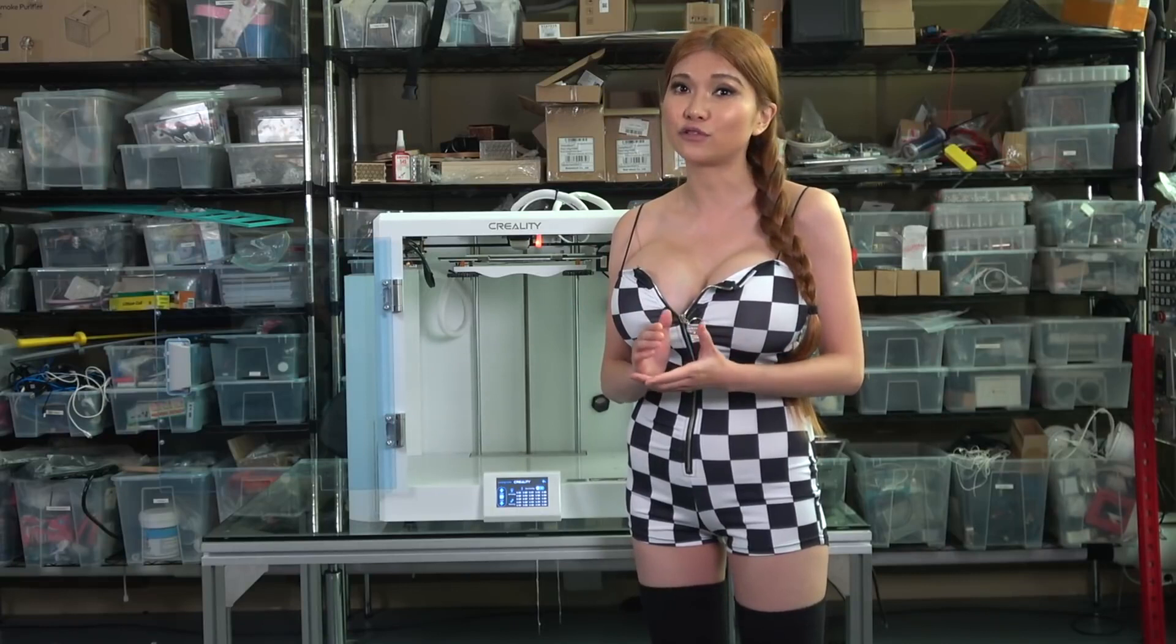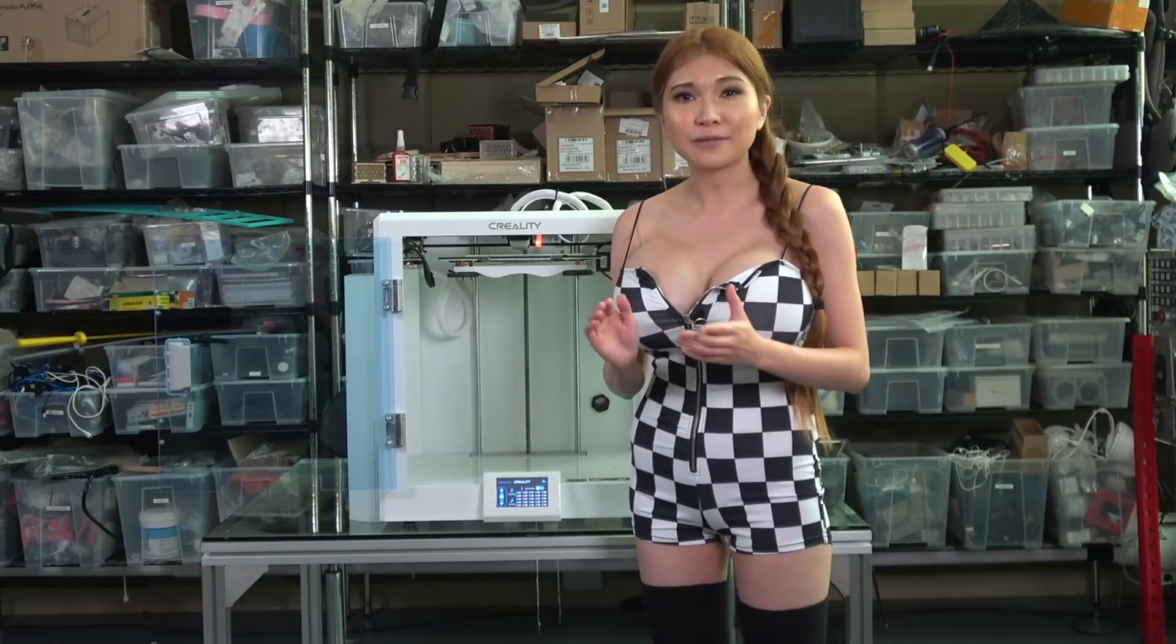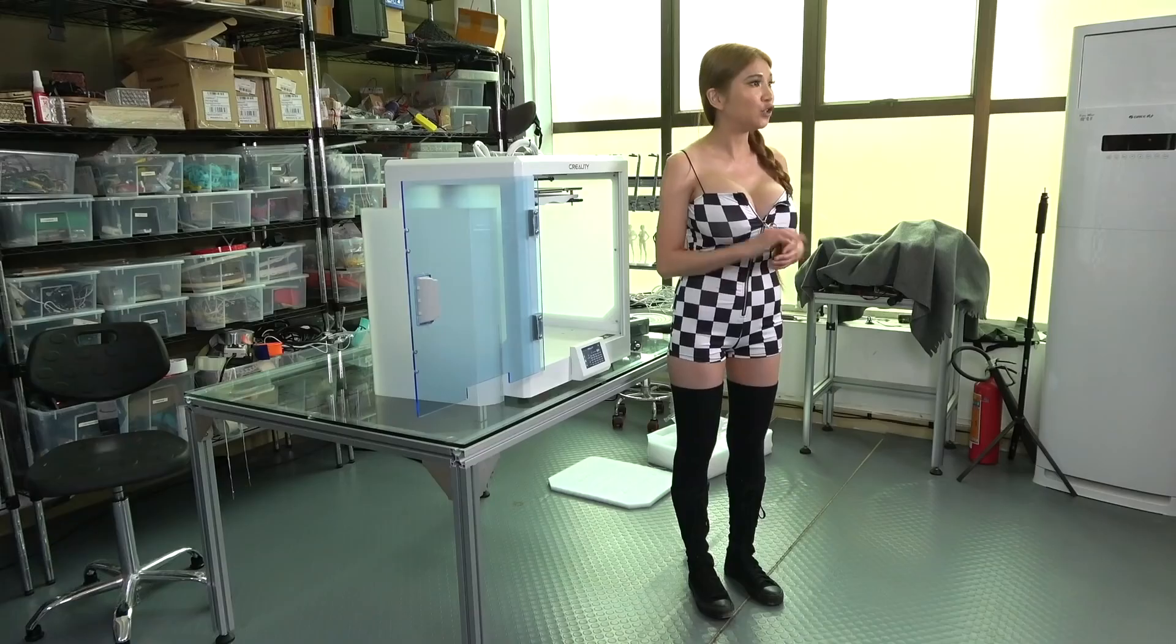The print area is 300 by 225 by 380 millimeters, so bigger than the Ender 3 but smaller than the CR10. I'm okay with this, I prefer smaller beds, but I know most of you like really big ones.